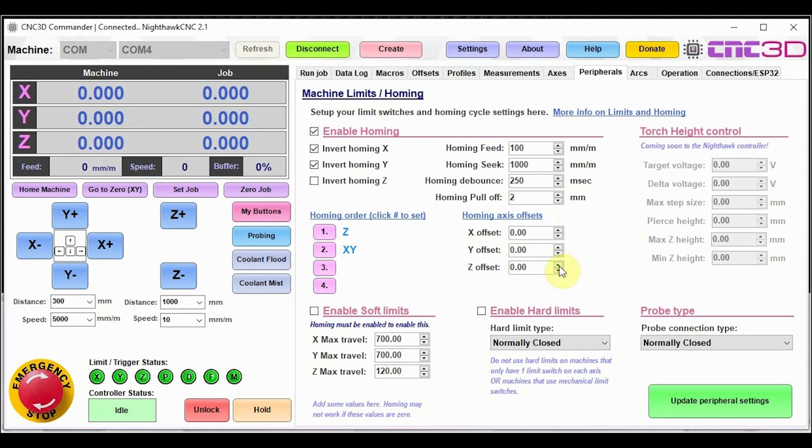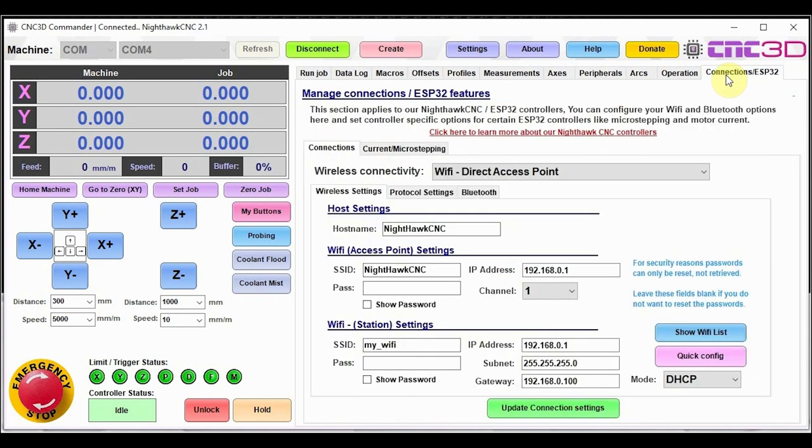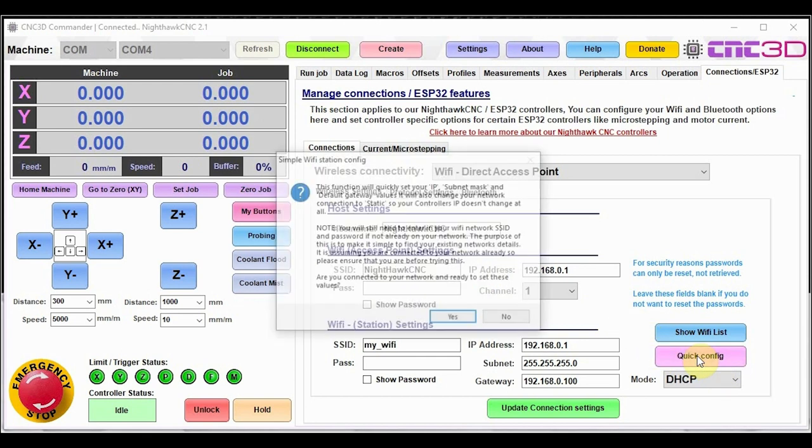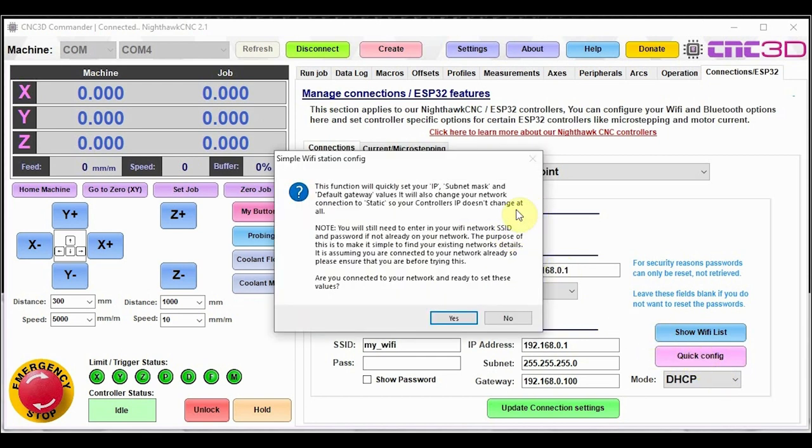So if we take a look now at our connection slash ESP32 section. So the information that's in here definitely applies to our Nighthawk controller in the connections tab and also works with other ESP32 based GRBL controllers. So one of the new features that we have added in here is this quick config Wi-Fi wizard. So the most common questions that we get are relating to how to connect your Nighthawk up to Wi-Fi. What we've tried to do is make this an easy process. So all you really need to do is just hit quick config. It will ask you this question here and explain what it's going to do. But in a nutshell, you need to already be connected on this specific computer to your current Wi-Fi network. And then what we will do is we will get your gateway subnet mask and IP address from the actual system. And it will pre-populate this information in here.